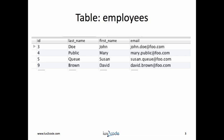In this example, we will use the employees table. This table has columns for employee ID, last name, first name, and email address.